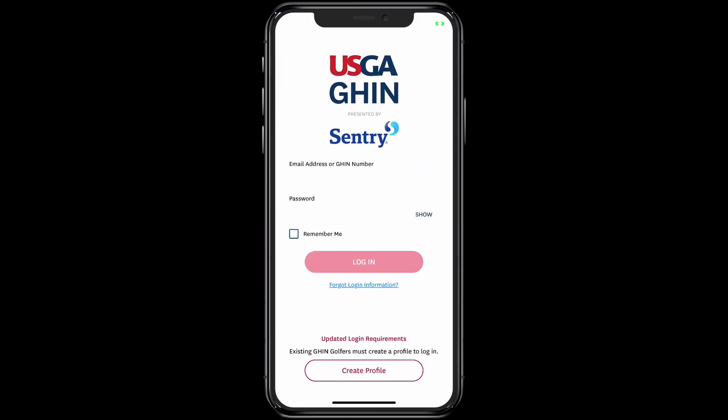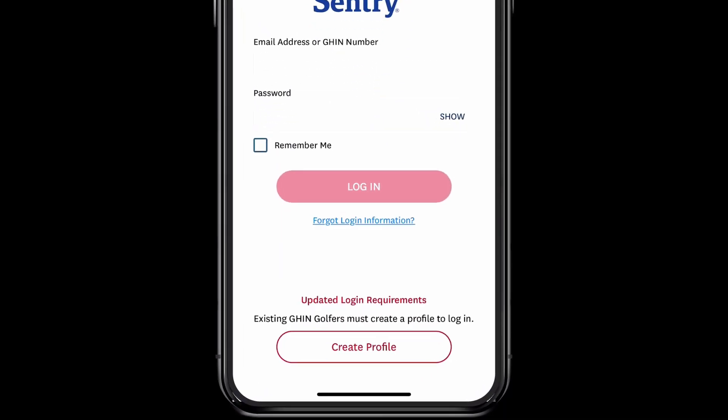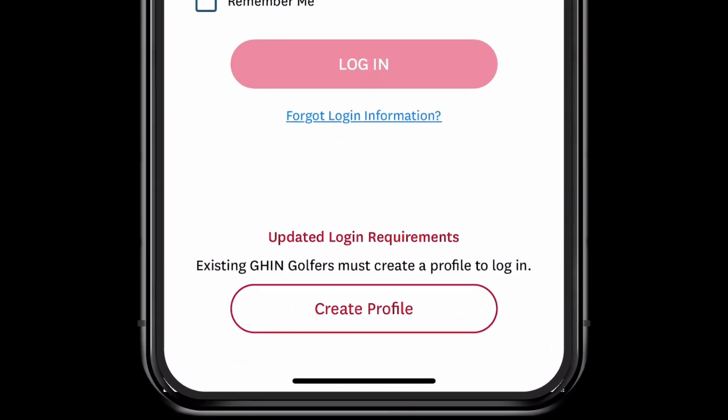Once the app is downloaded, open it and select Create Profile. Then follow the same steps outlined before.